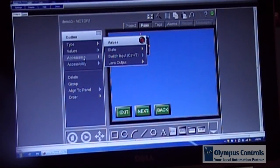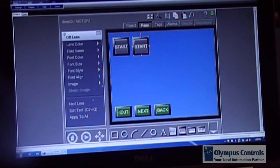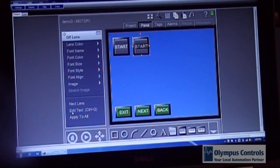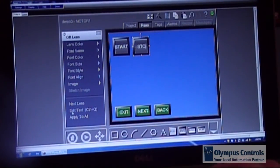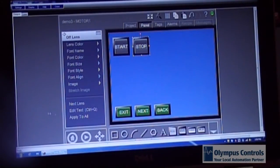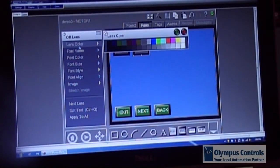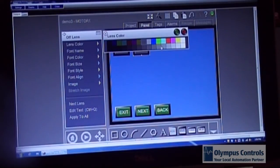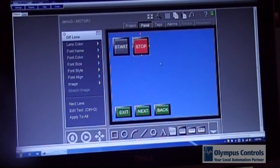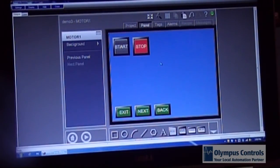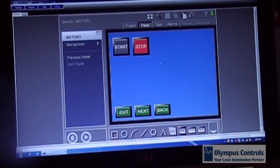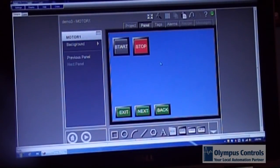Again I'm going to go to appearance and edit the text to call it stop. I'm going to apply that to all lenses. And I'm going to change the lens color to the typical red that's a stop button. At this point they're pretty much ready to control the motor via the PLC.